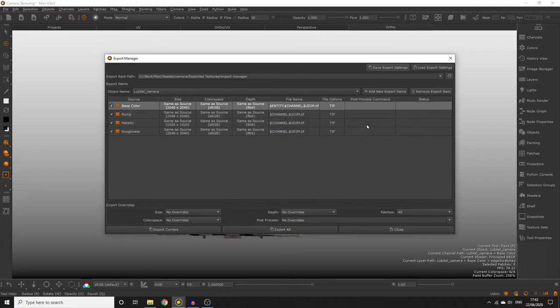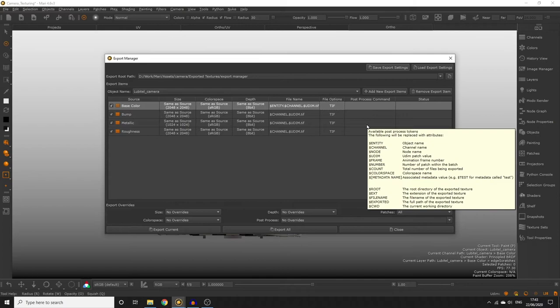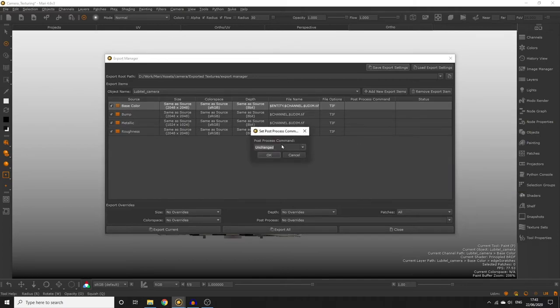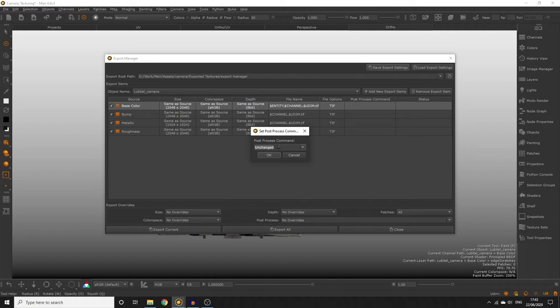Post process command is going to allow you to enter some commands into this text field that you want Mari to perform once the export is complete. For example you could use this field to tell Mari to copy exported textures to a pre-existing backup folder. We're not going to do this today but feel free to check out the export manager documentation to learn more about those commands.